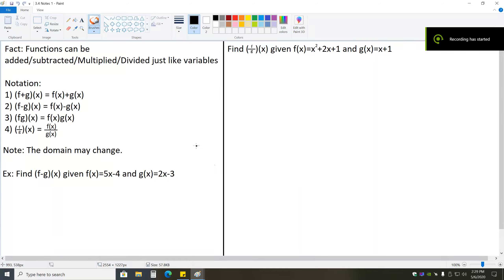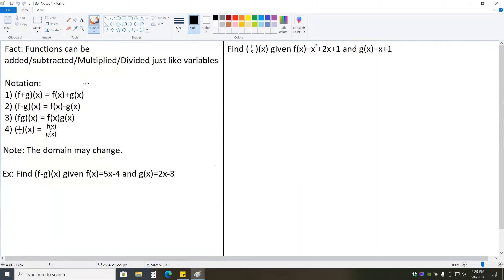For this section, we're going to be talking all about how functions can be operated on the same way that variables and numbers can. Starting off with the fact that functions can be added, subtracted, multiplied, and divided just like variables.